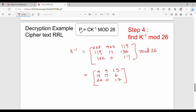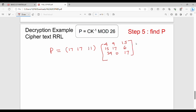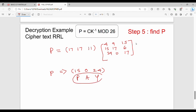Final step: P equals C times K inverse mod 26. The cipher text C is [17, 17, 11]. Multiplying by K inverse mod 26 matrix [4, 9, 15 / 15, 17, 6 / 24, 0, 17] and applying mod 26 gives result 15, 0, 24 — which stands for PAY. The original plain text is correctly decrypted.